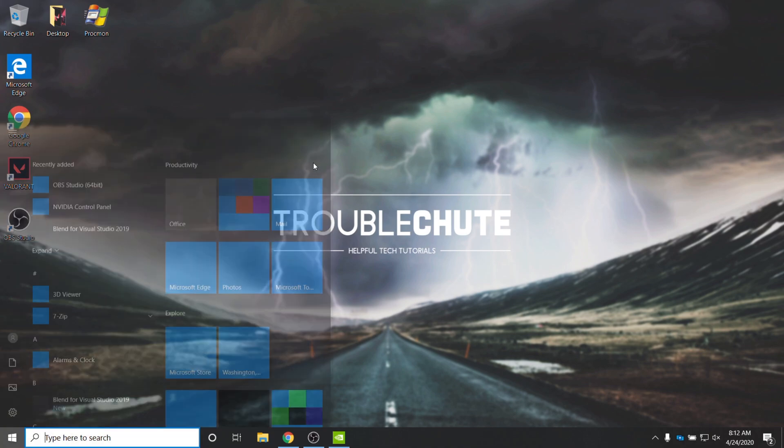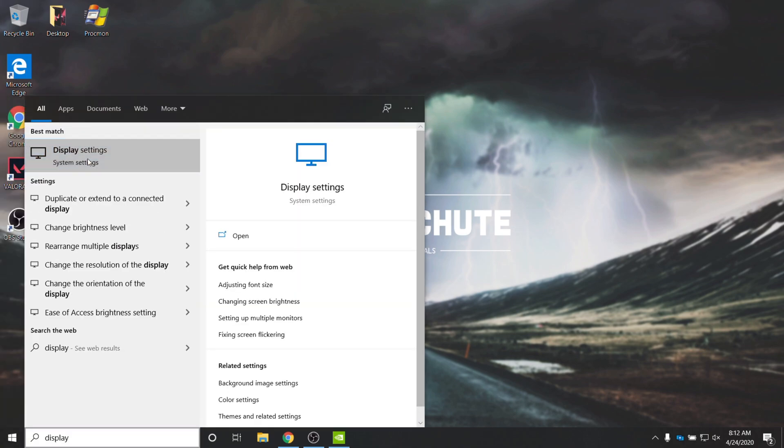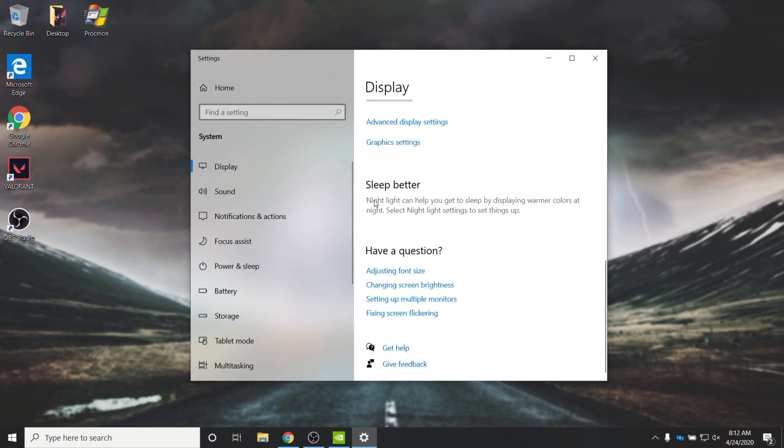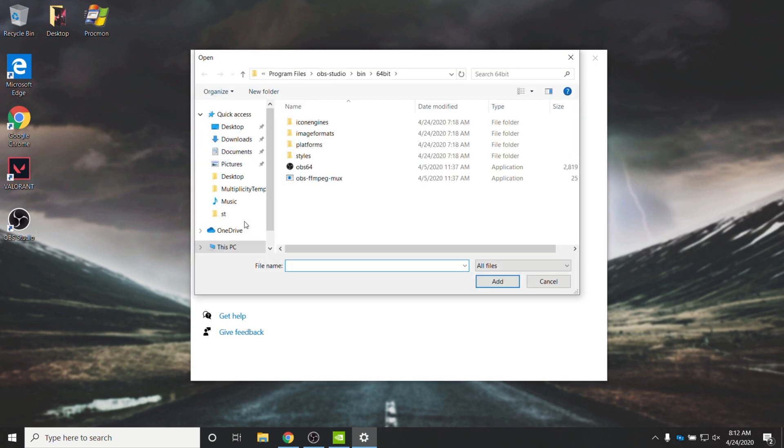pressing Start, and typing in Display. Then, opening up Display Settings, scrolling down to the very bottom, and clicking on Graphics Settings. Then, if you don't already see OBS here, make sure you have Classic App selected, and then click Browse.